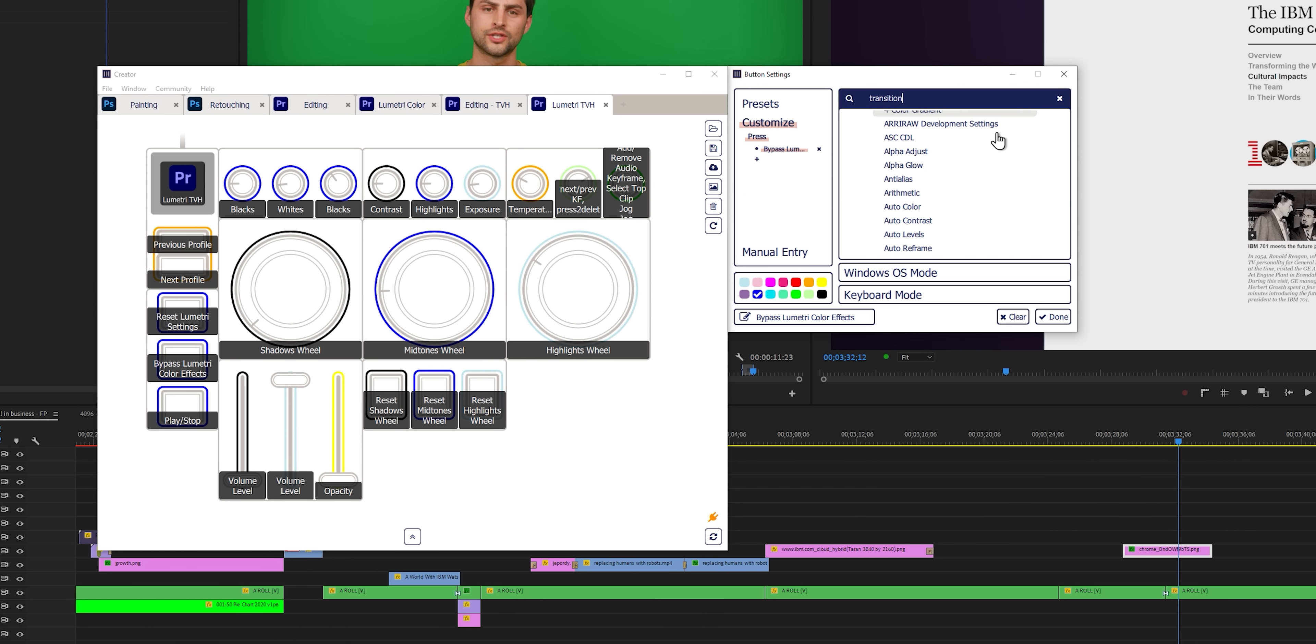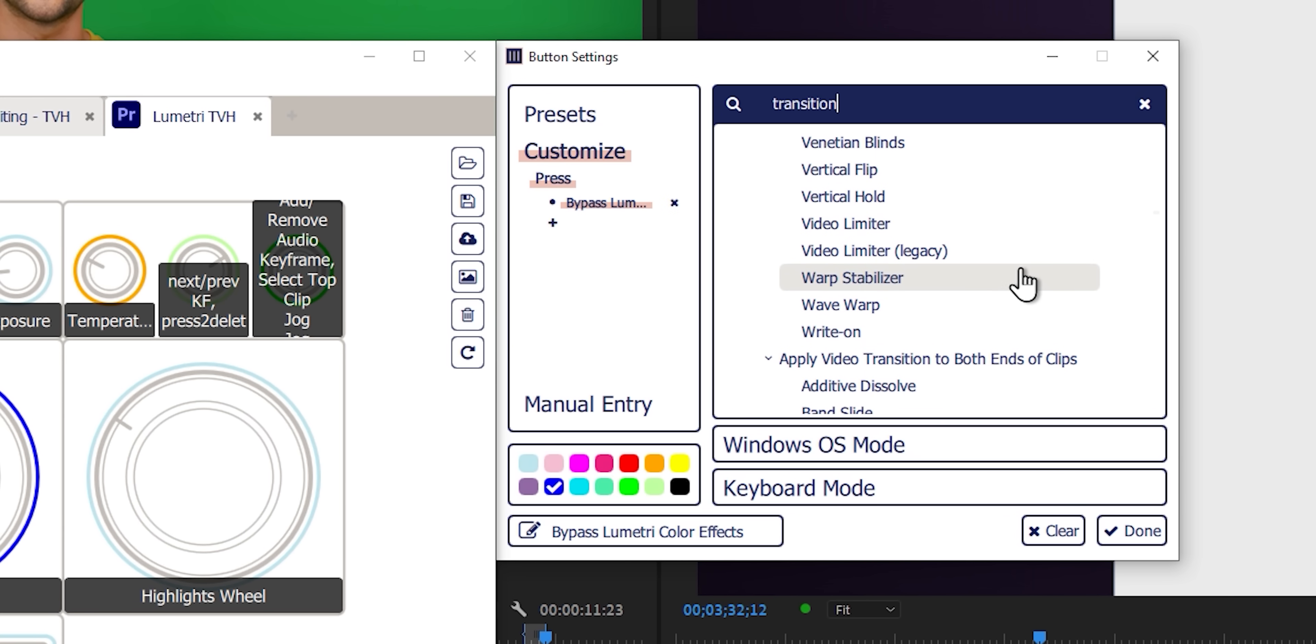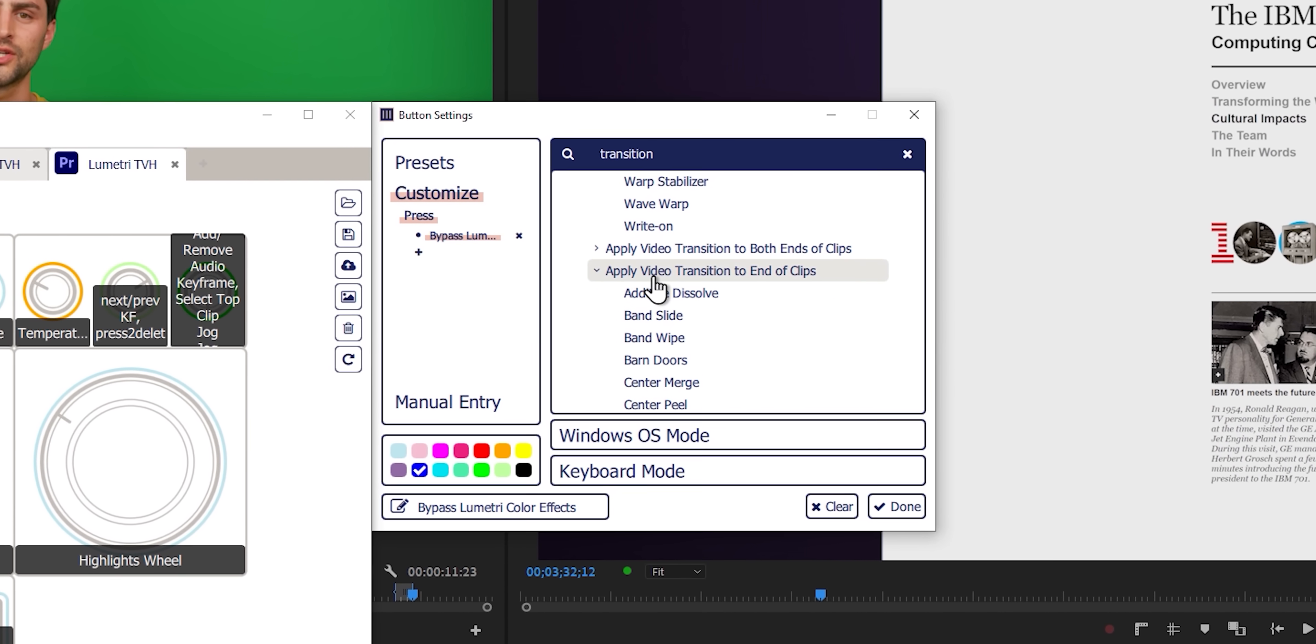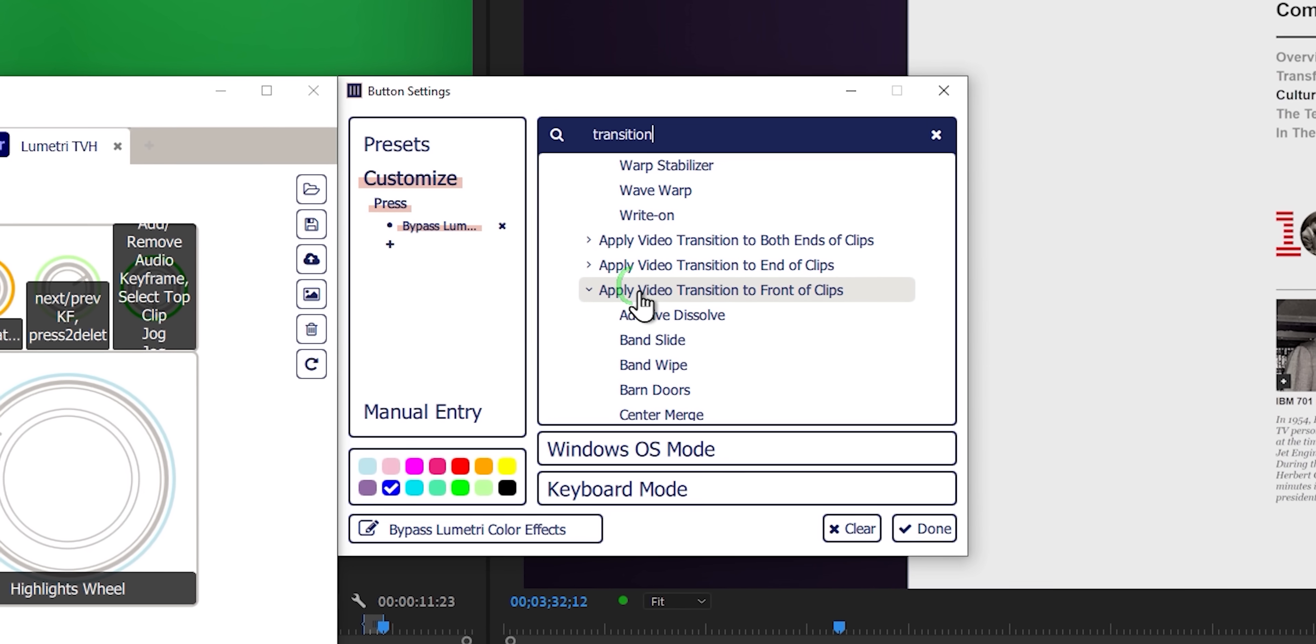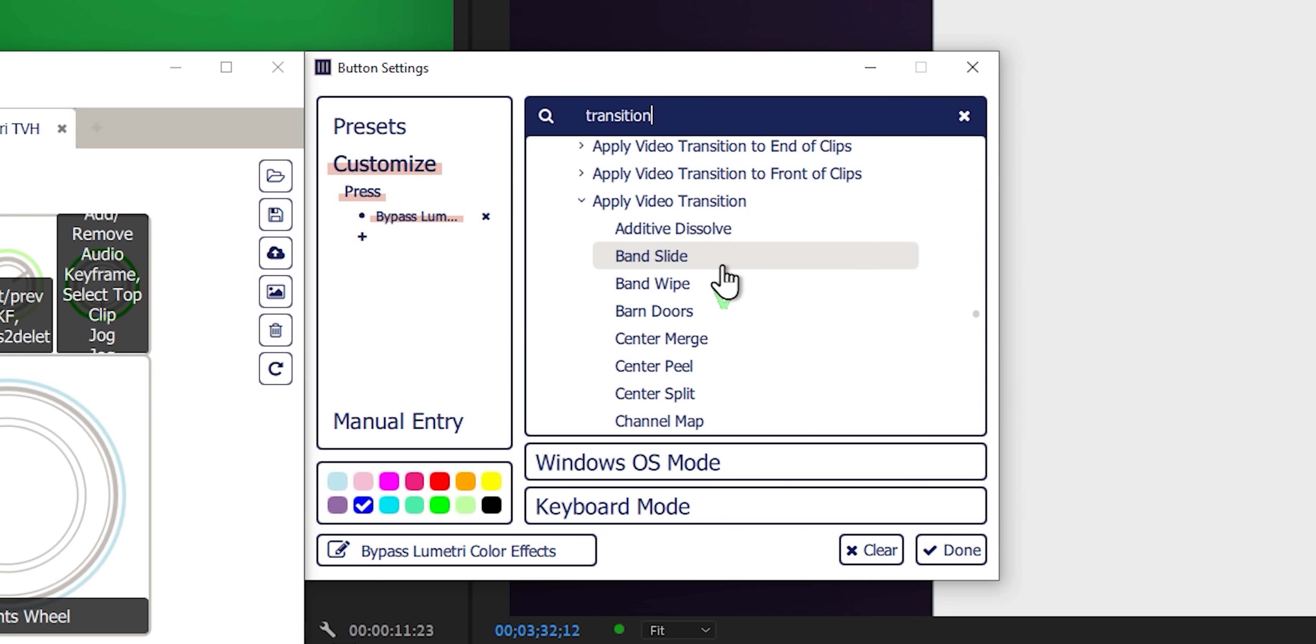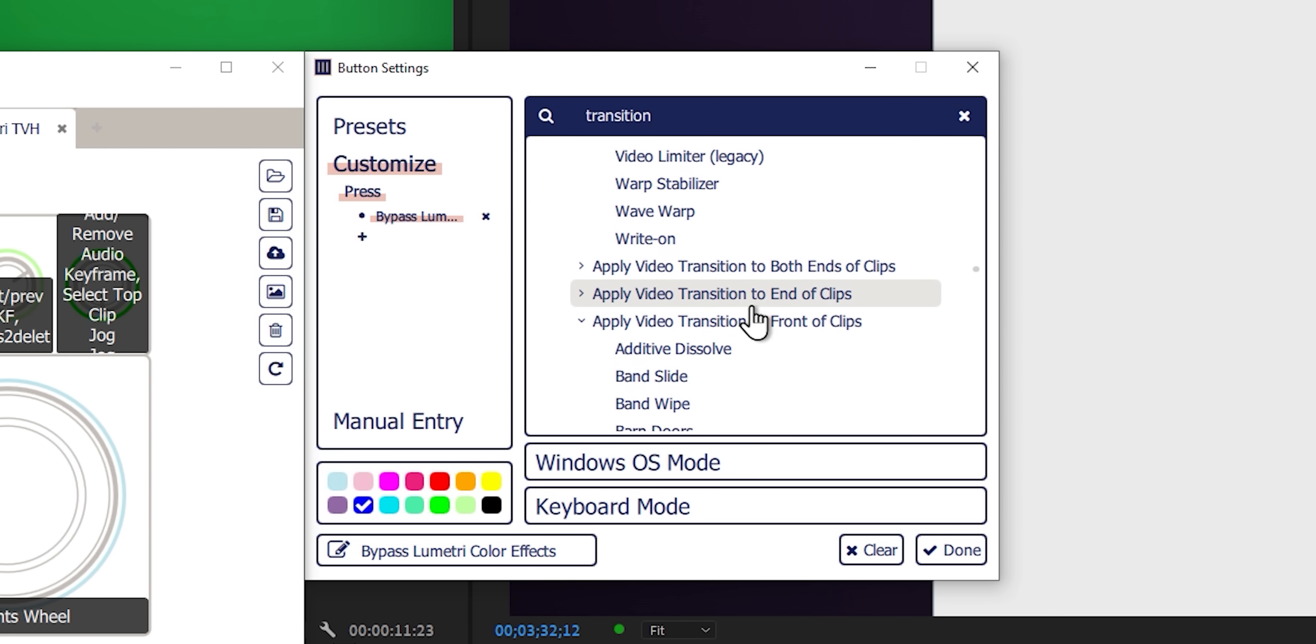Oh my gosh. Like, first of all, look at how huge the menu is. And it's so tiny. I can't see anything. Okay. We've got apply video transition to both ends of clips. Apply video transition to ends of clips. Apply video transition to front of clips. And apply video transition. And every single one of them has the entire menu of every single transition. Why? Why, Monogram? Make that a separate setting. Don't make it in the menus. That's dumb. And there's all sorts of stuff like that.